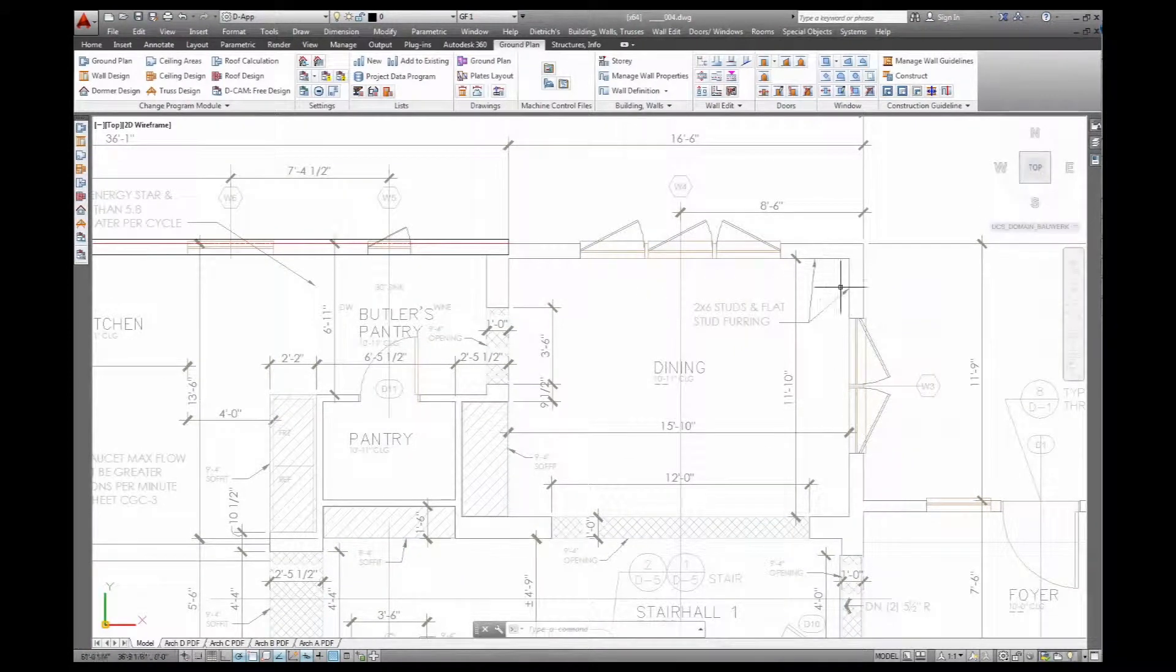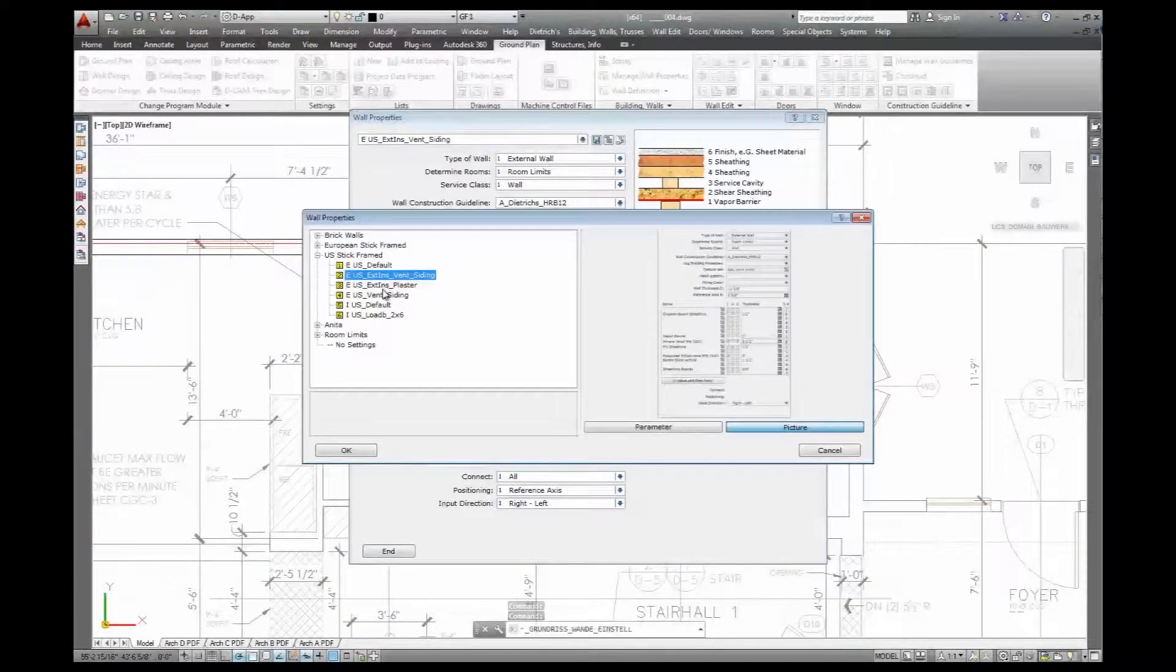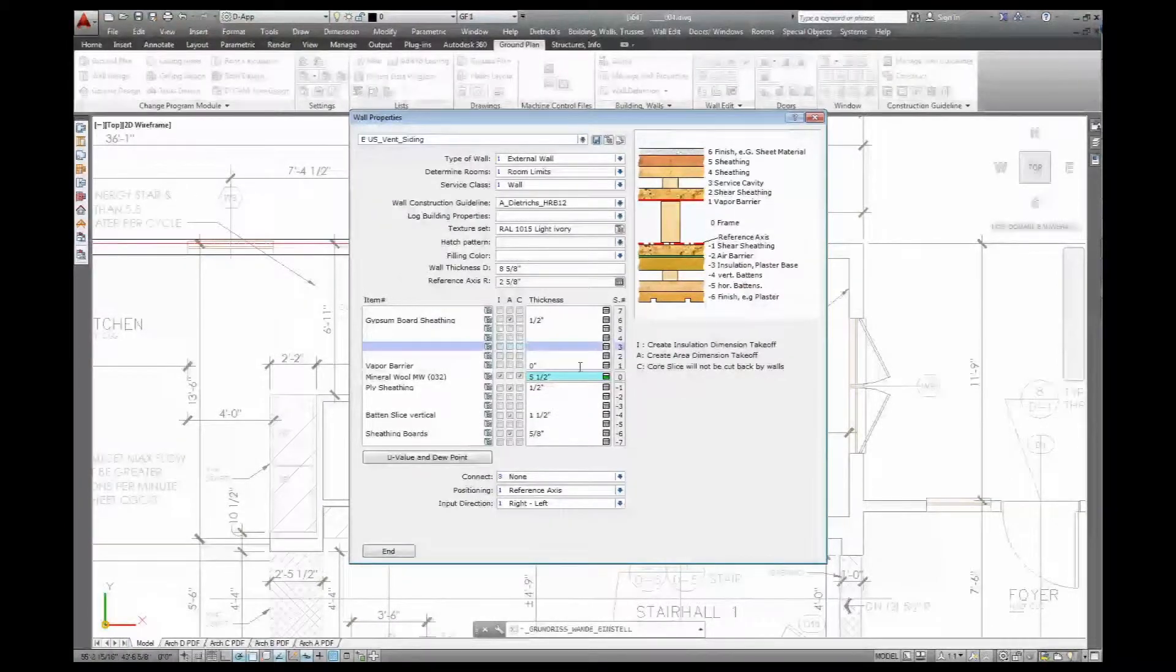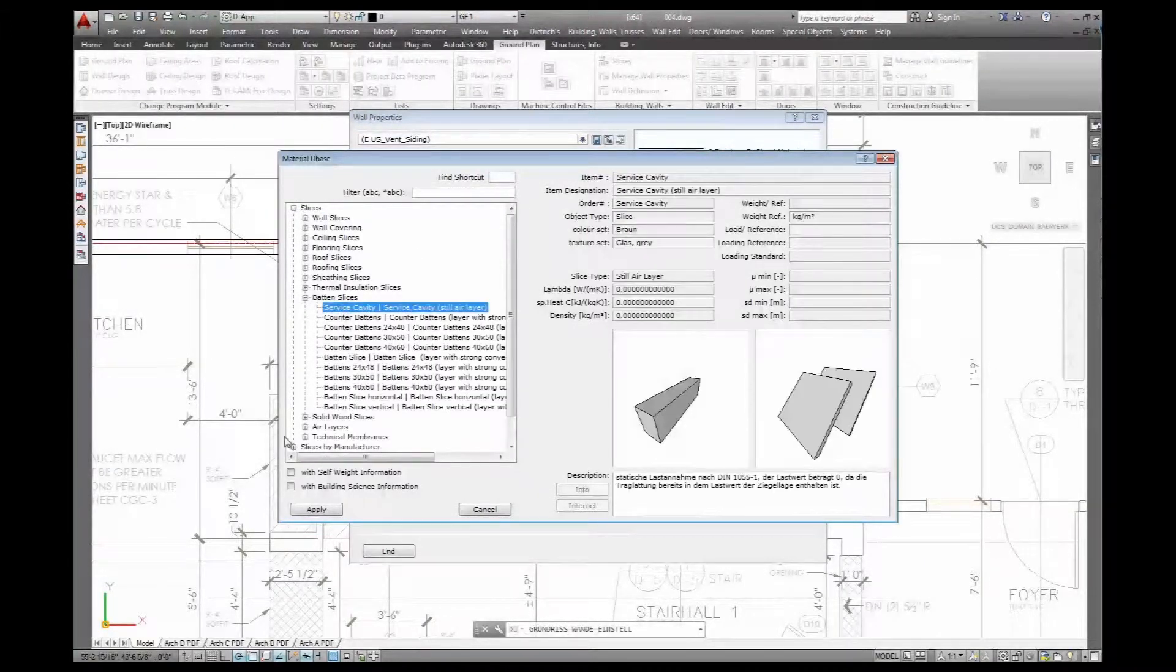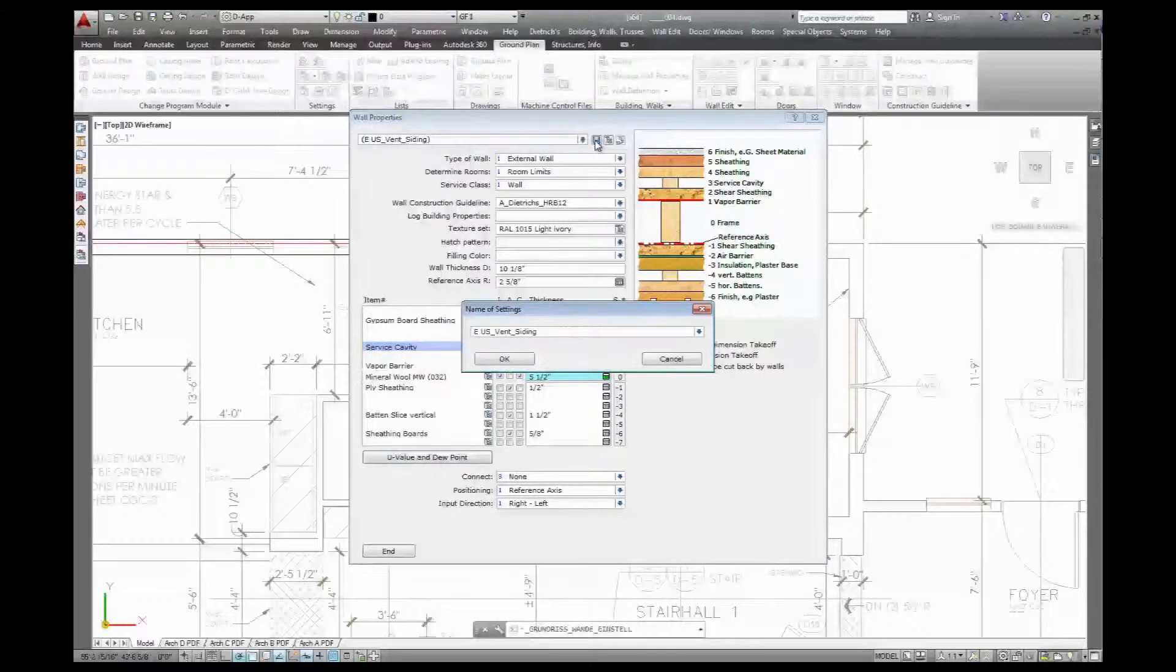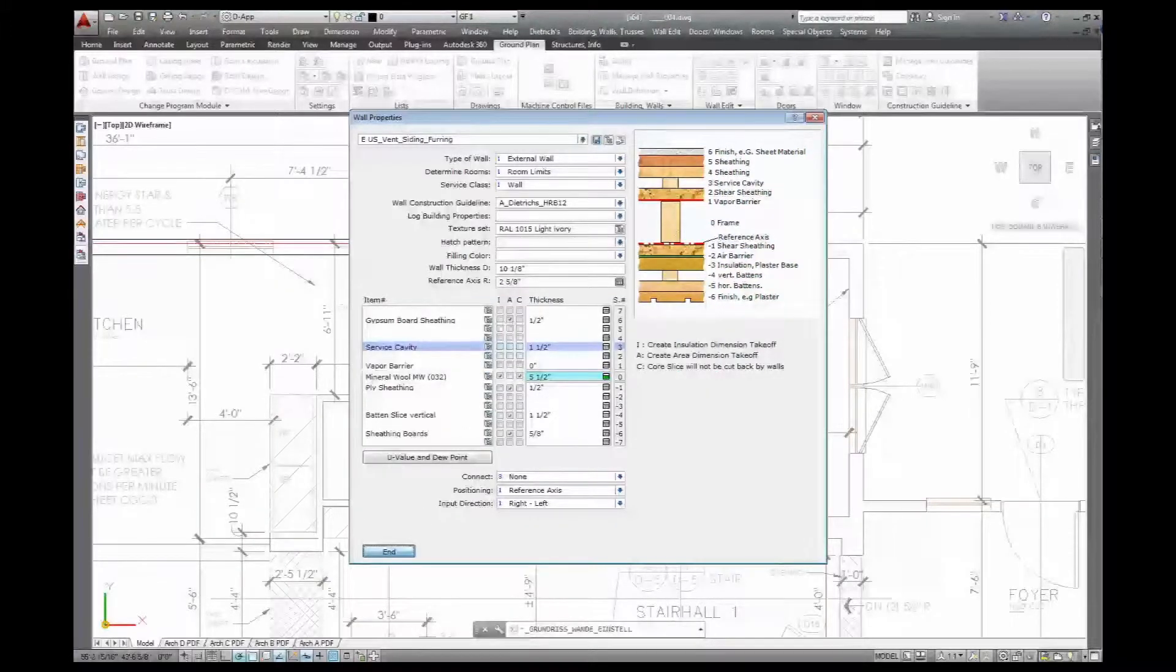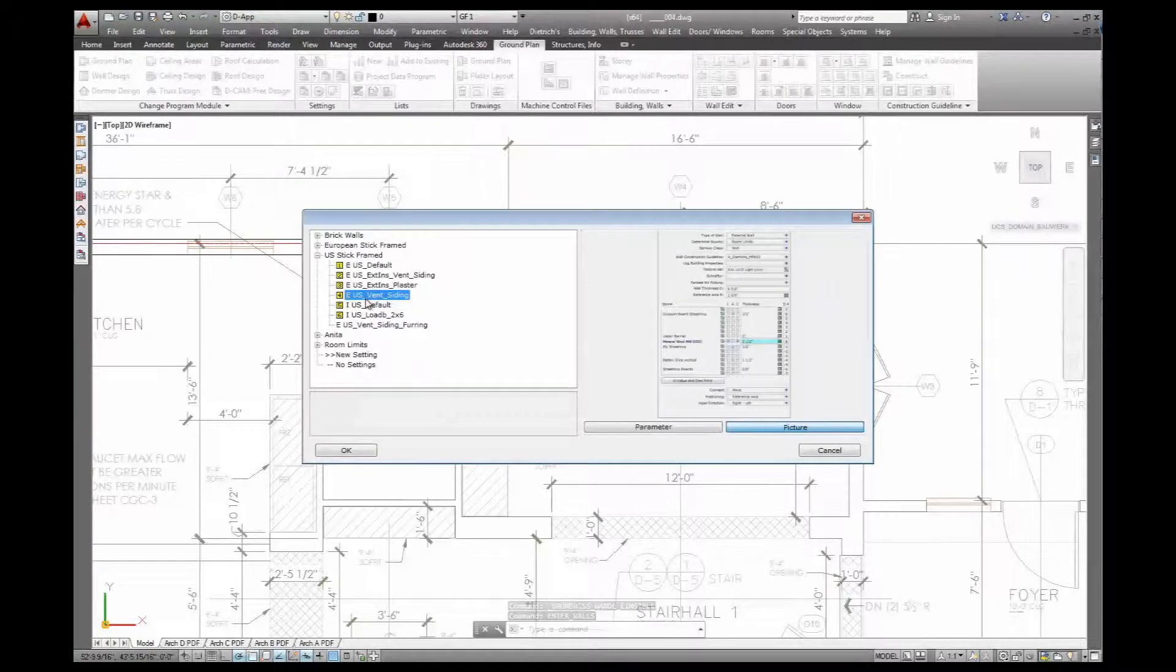That's where the architect specified 2x6 studs in the flat stud furring. So we'll have to adjust our wall build up here. Go back to wall properties and pick external ventilated siding. And then I add on the inside a surface cavity. This is to run the wiring later on and that's 1.5 inch studs or actually battens. Go to my battens slices and do horizontal surface cavity to run wiring. Reference axis stays the same. Just save this in case I need it later on, furring on the inside.